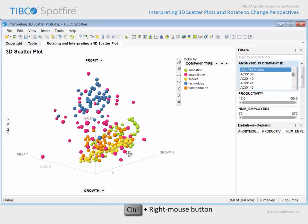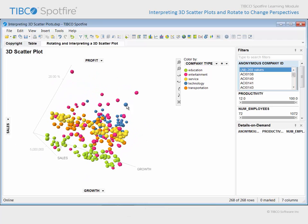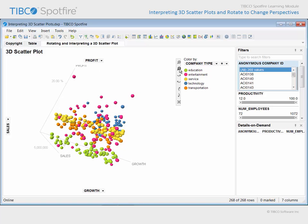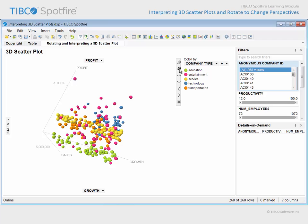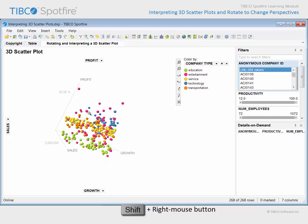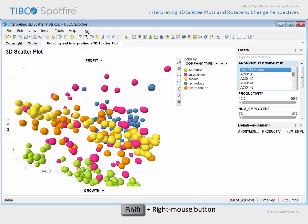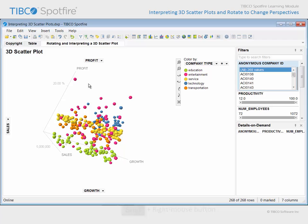As you rotate the plot, you may lose value labels at the end of an axis line off the edge of the plot. You can use the zoom out icon on the navigation controls toolbar to zoom out. However, there's also a keystroke and mouse combination which can make zooming more fluid. With your cursor held over the center of the plot, hold both the shift key and right mouse click button. When you drag your mouse backward and forward, the 3D scatter plot will zoom in and zoom out.